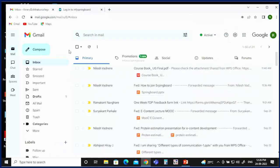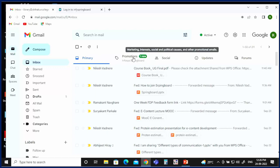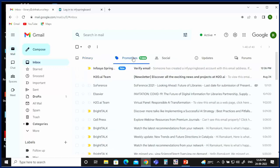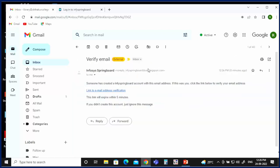Check your email — there are different sections: Primary and Promotions. In the Promotions section, you will see a mail from Infosys Springboard. Open this email and click on the link provided within 5 minutes.